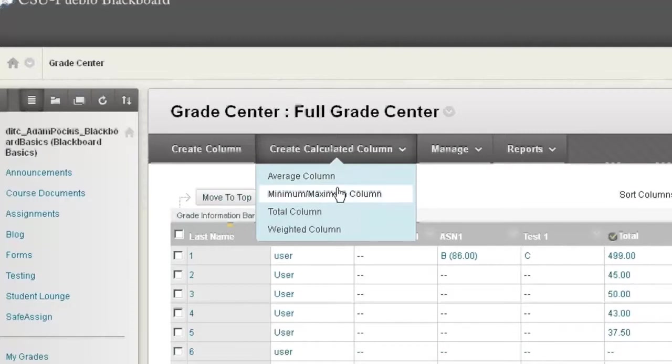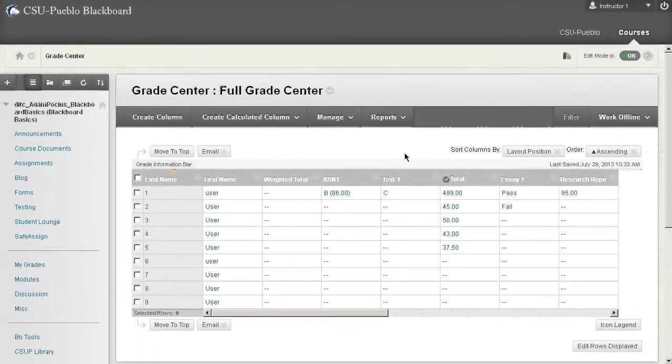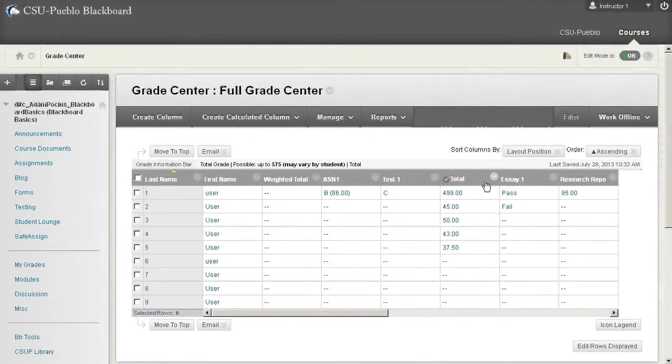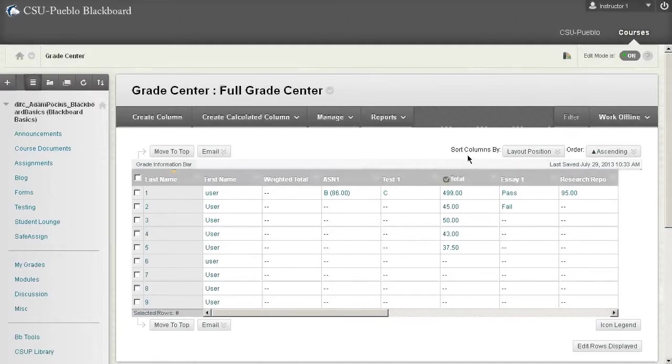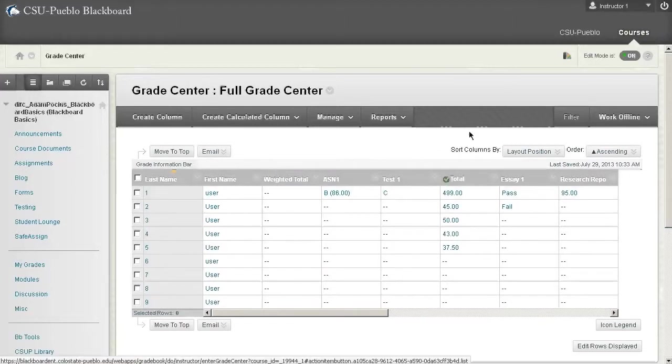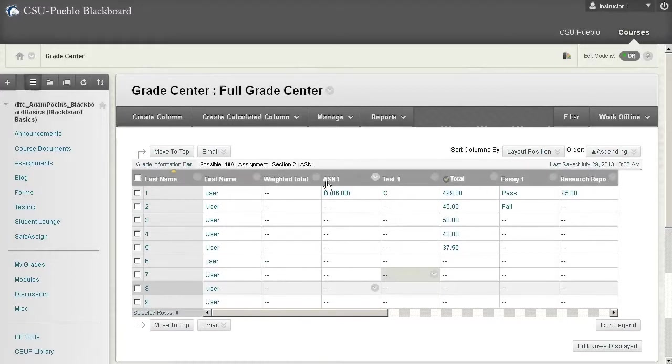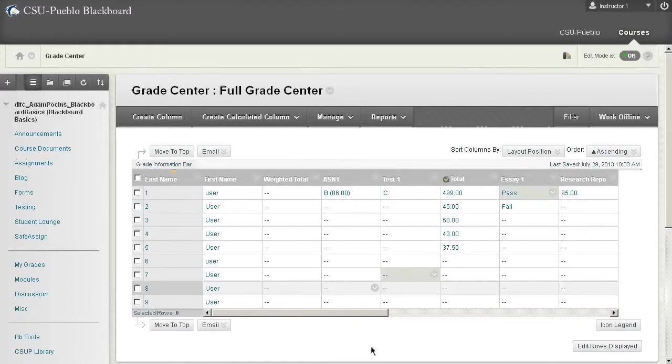We're going to start today by talking about a total column. By default Blackboard's already going to throw in two columns for you before you have anything in your grade center, and the two columns they always throw in are total and weighted total. I kind of have them separated up. I already did some manipulations here, but usually it's weighted total, total, and then the remainder of your columns.